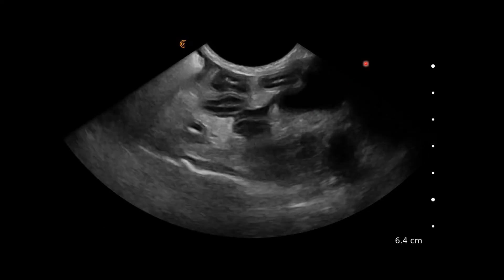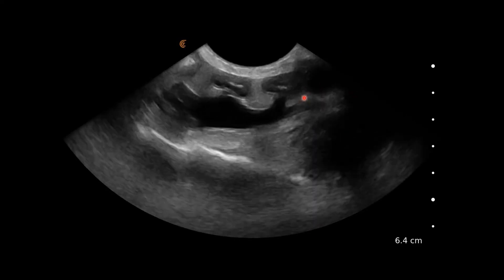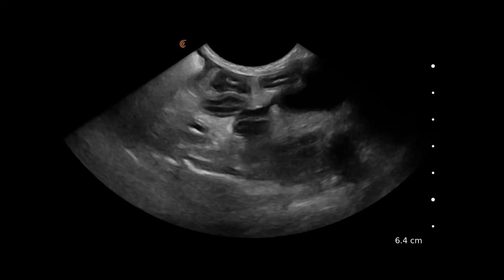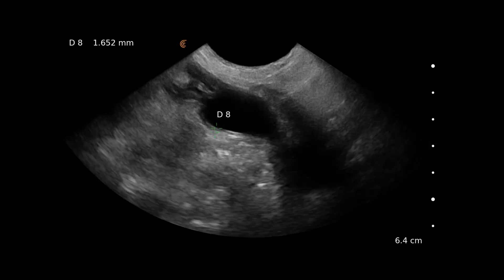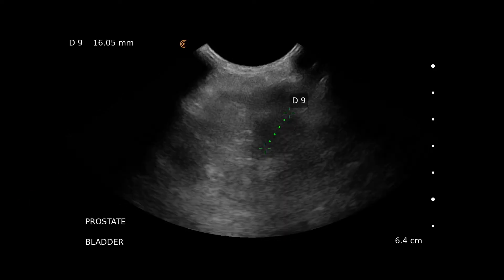We also have the bladder here in the caudal image. A closer view shows the bladder is fairly empty and small, but the bladder wall is still very thin. Scanning caudally to the prostate, it's not very obvious in this neutered male.